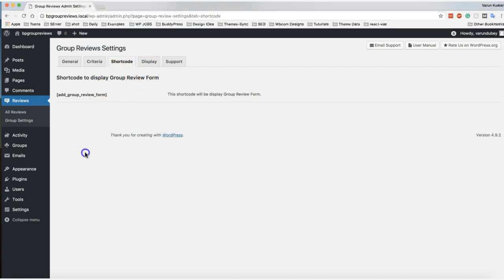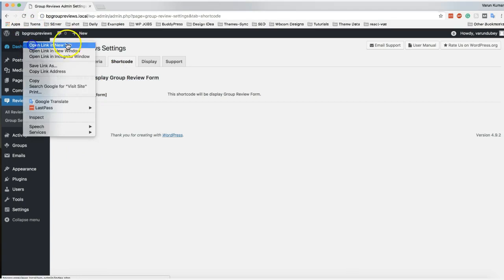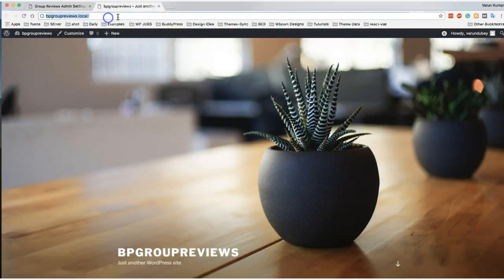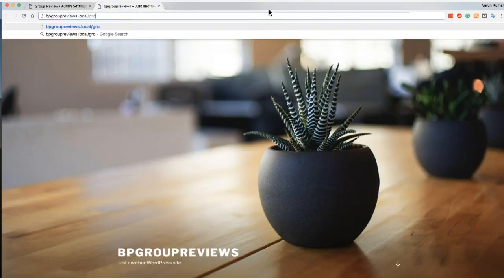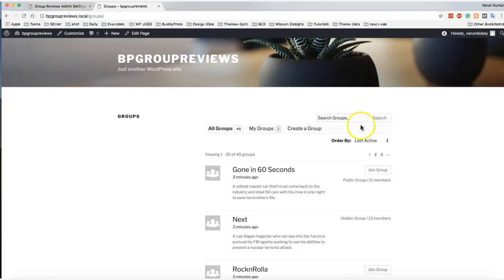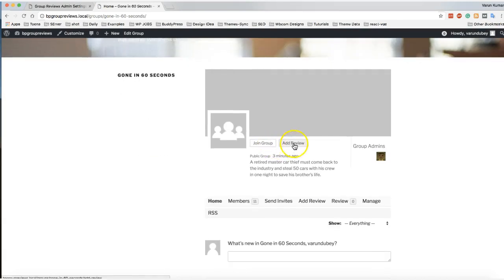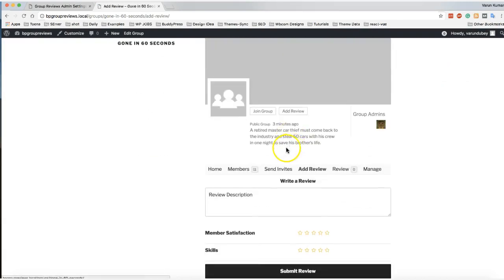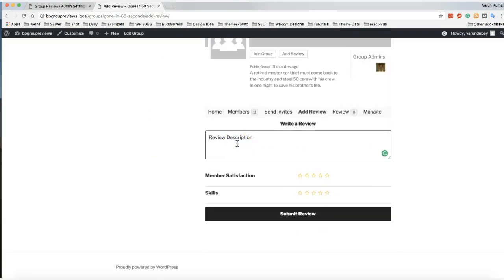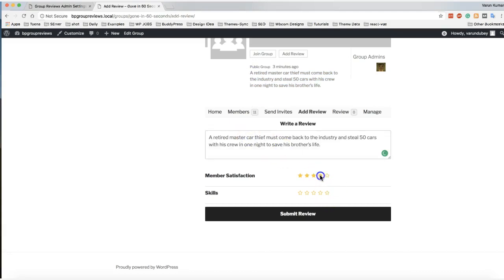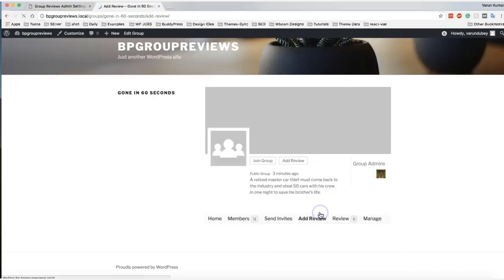Now we're going to the website. You can go to any group — there's an 'Add Review' button, and when you click on it, it gives you the option to add a review. Just for sample purposes, I'm going to paste some dummy content and submit the review.